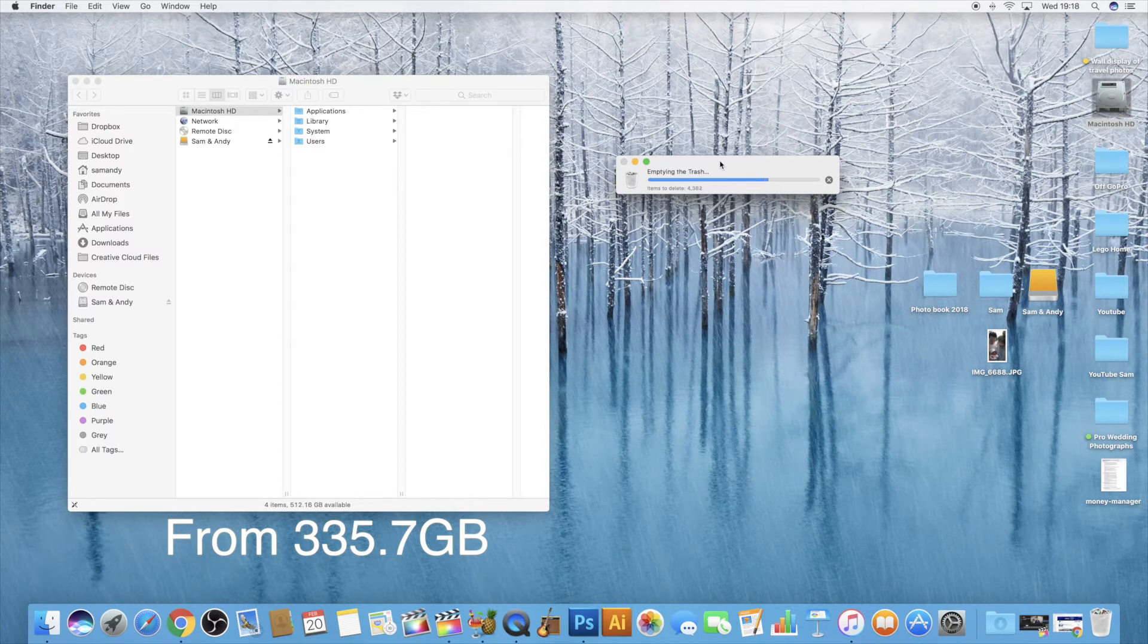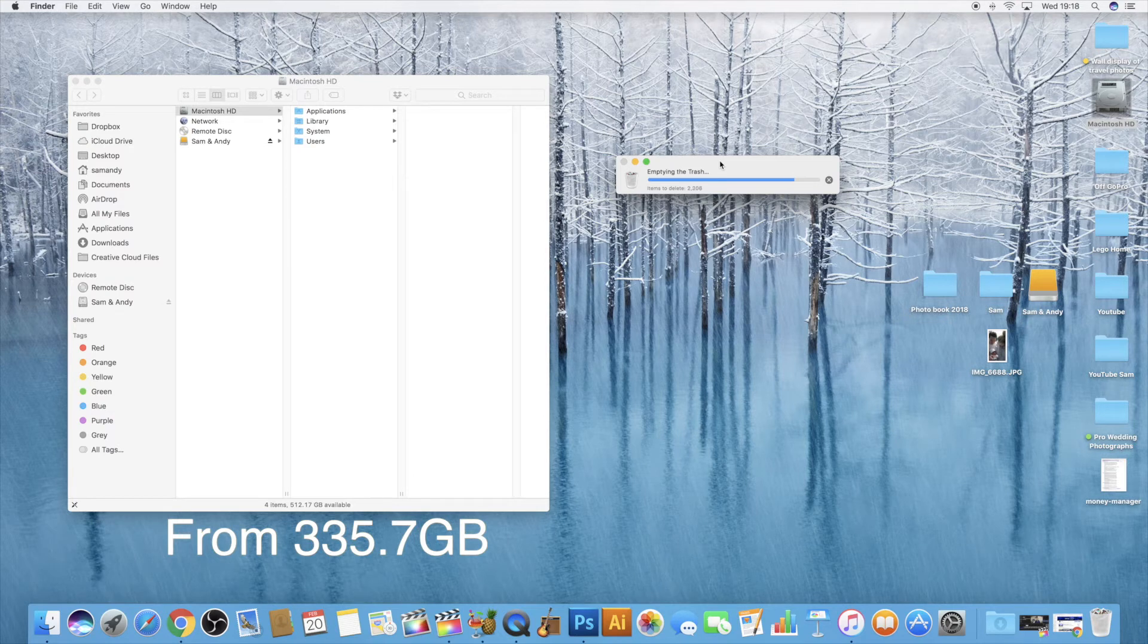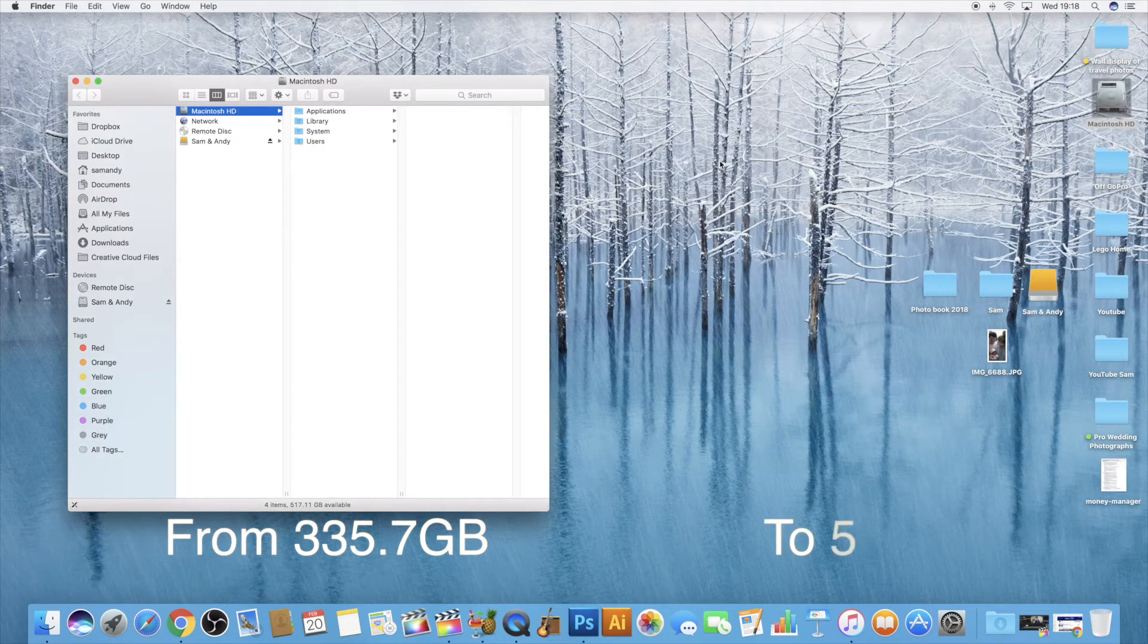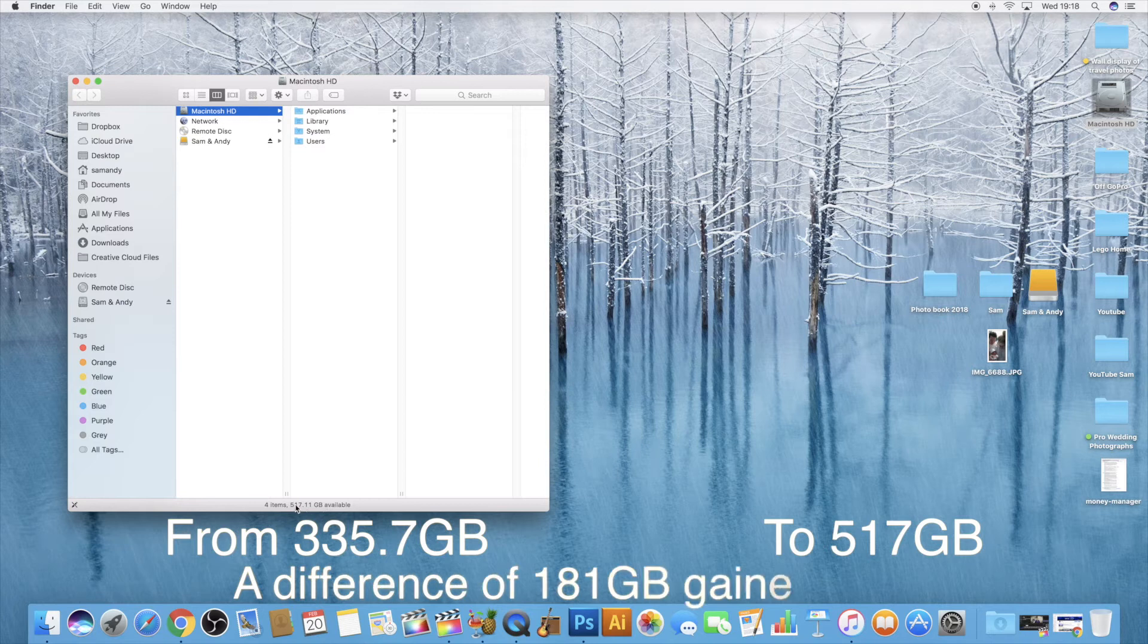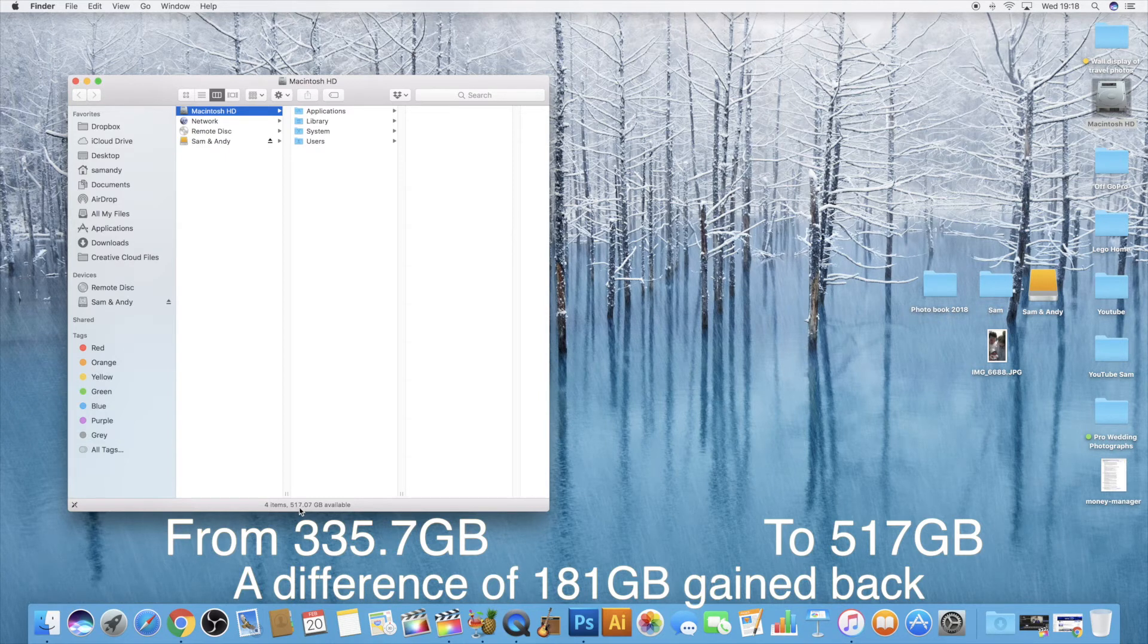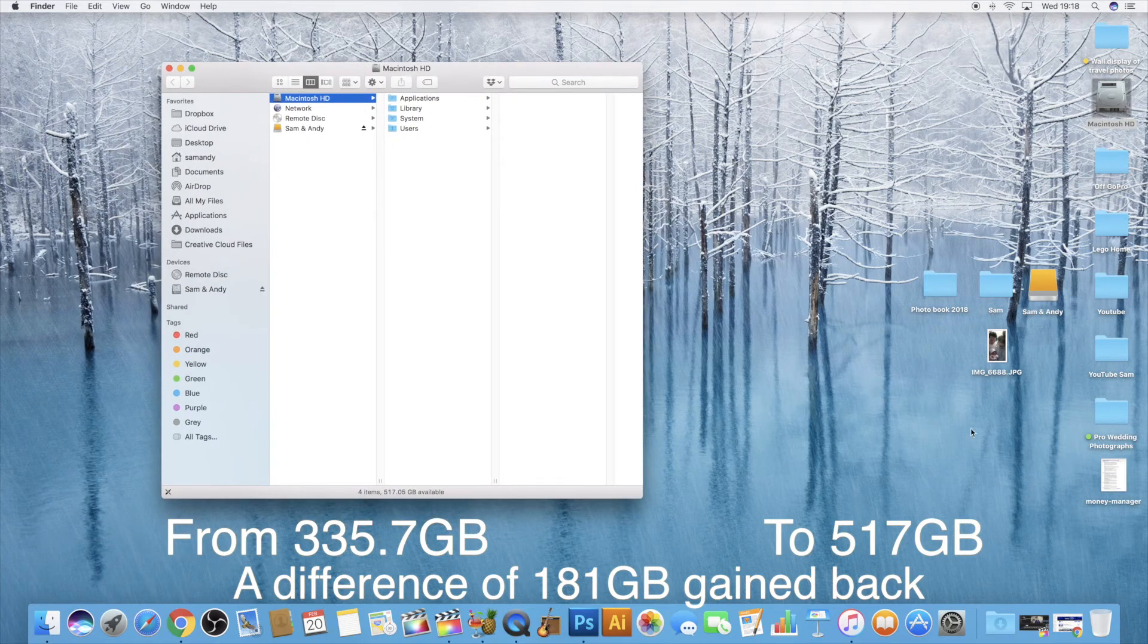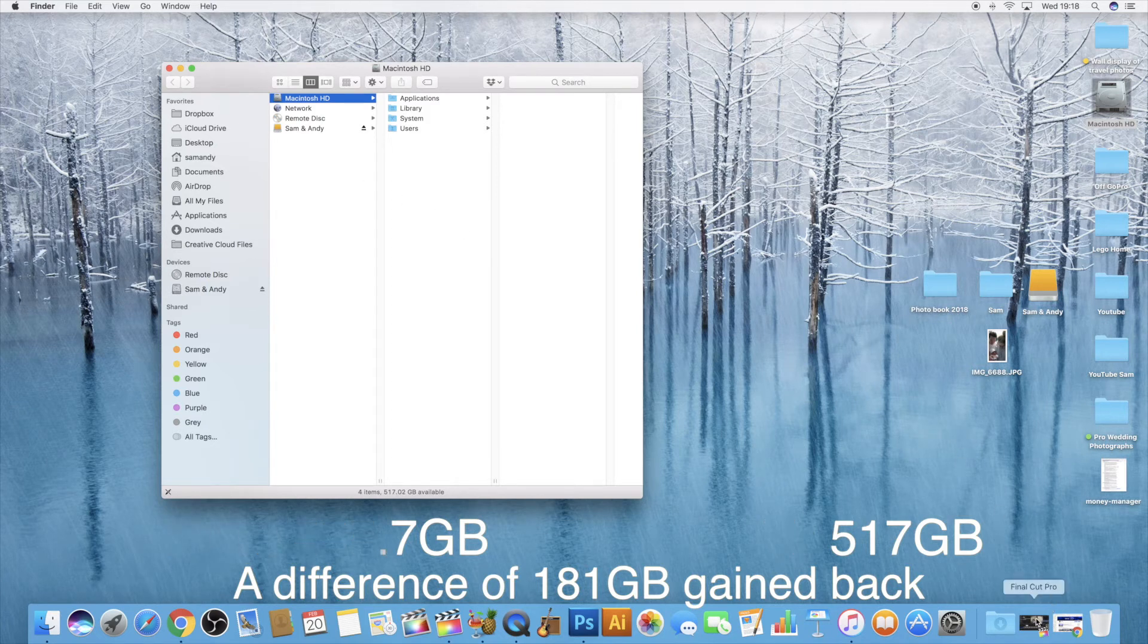What was it? 335, nearly 336 gig and now I've got 512, is it going to have any more? 517 gig now available. Look at that difference from 335, 336 gig to 517. I've nearly got, what was that, about 180 gig of available disk space now just from deleting the trash, deleting those rendering files. It is incredible sometimes.